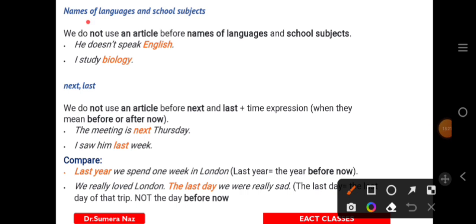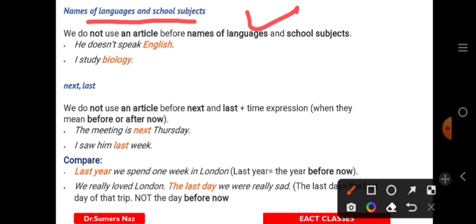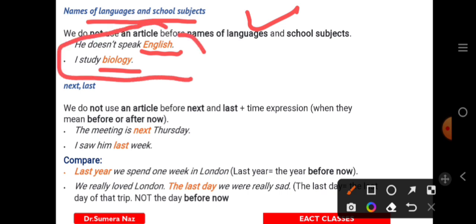Languages and school subjects — questions are frequently asked about these too. We never use any article with languages or subjects, whether they are your favorite or not. You cannot say 'I don't like the chemistry,' 'I study the biology,' or 'I like the French most.' Always omit articles with languages and subjects.